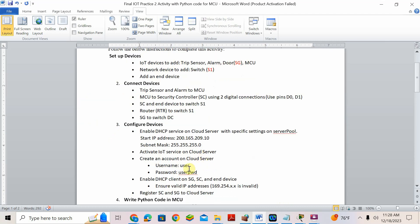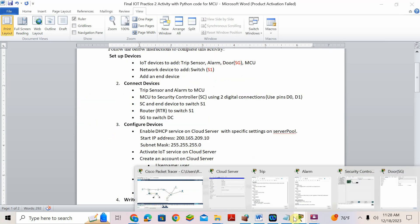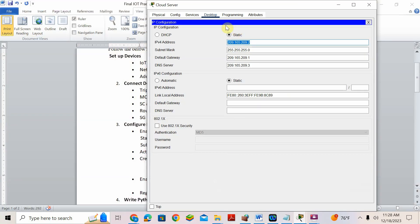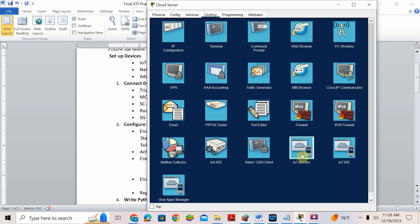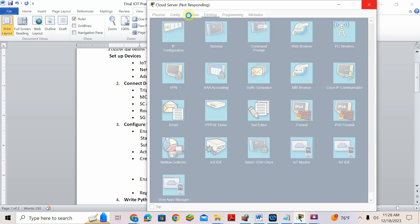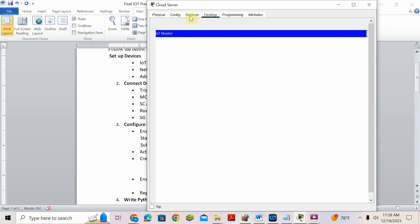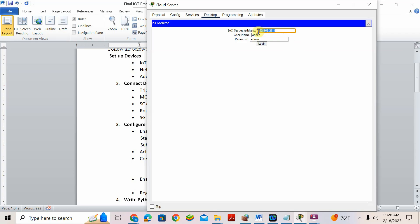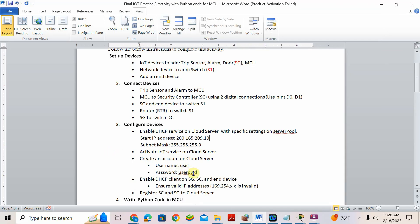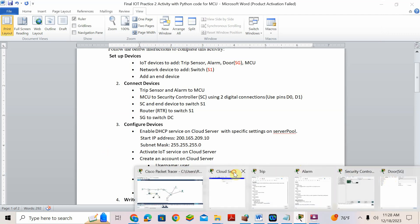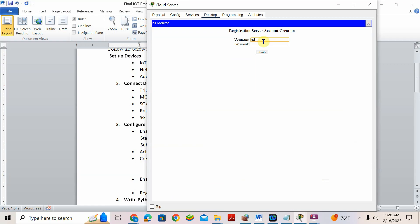What is the IP of the server? Copy this IP. After DHCP enable, activate and enable IoT service on the cloud server. Create an account — username: user, password: user.pwd. Go to IoT monitor, put the IP address of the server. By default username is admin, password is admin — just log in. Then add a new username and password — sign up now. I put username: user, password: user.pwd. Create. Done.